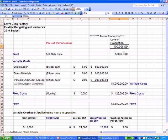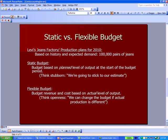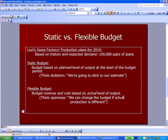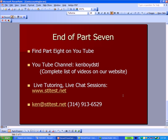With flexible budgeting, we can change the actual output to 80,000 pairs and all the numbers update accordingly. That's the end of our introduction to flexible budgeting. In Part 8 on YouTube, we're going to start talking about variances. Our YouTube channel is Ken Boyd STL, all one word.